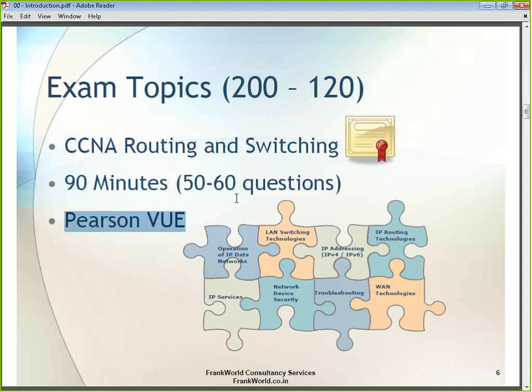You will have 90 minutes to cover those 50 to 60 questions. The questions are not purely objective — they are a combination including multiple choice where certain questions may have multiple answers and others may have just one answer.